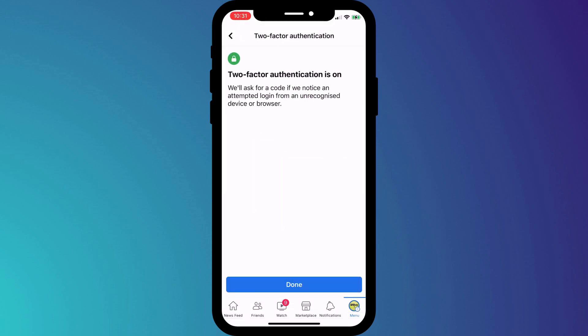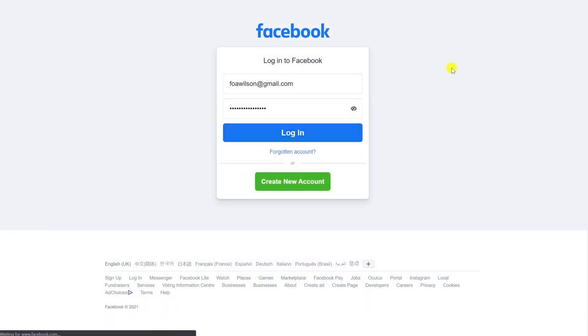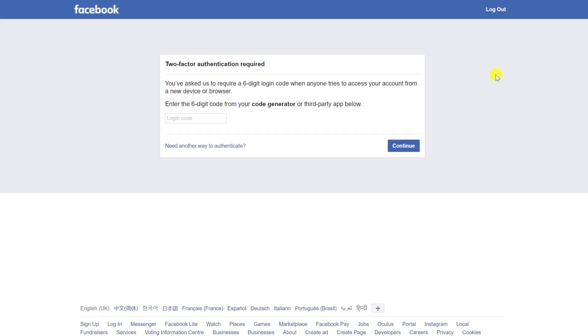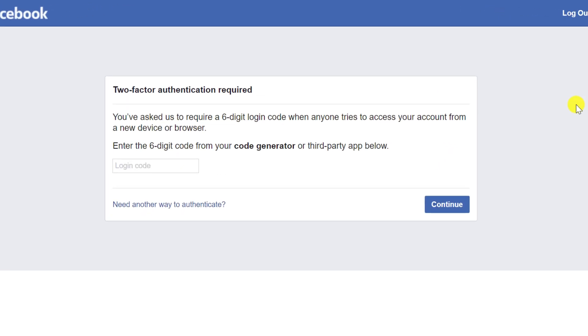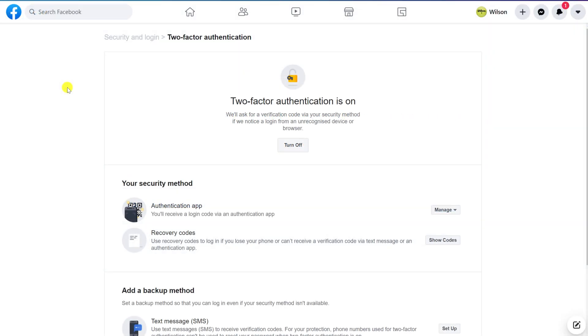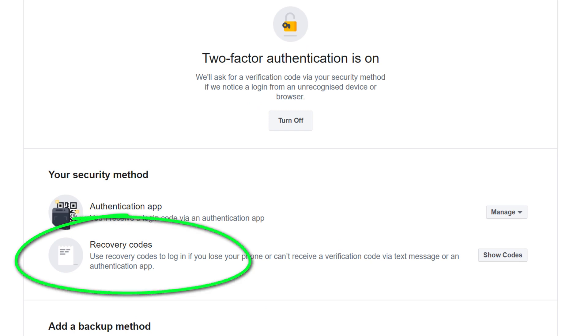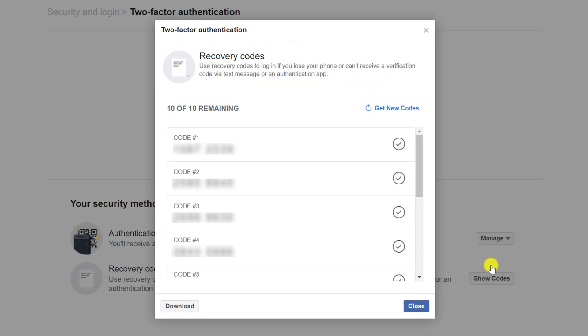If I now log out of Facebook and back in again, having entered my credentials, you can see I'm also prompted to enter my 2FA code. Having set up two-factor authentication, it's a good idea to download a copy of your recovery codes and save them somewhere safe. These codes ensure you can still access your Facebook account should you ever lose access to your 2FA app.